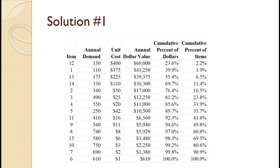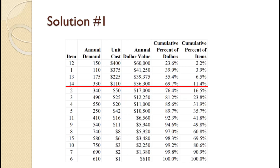We are now ready to categorize. A items should be 60 to 70% of the cost. Those costs are 69.7% at item 14, and the next item costs less than half of item 14, so we will divide between A and B there. B items are about 15% of the cost, which would raise the cumulative cost to between 75 and 85%. It is somewhat of a judgment call, but since at item 5 we are at 89.7% with the next item almost half its cost, we will divide between B and C there.